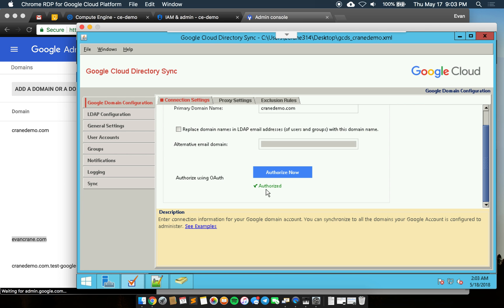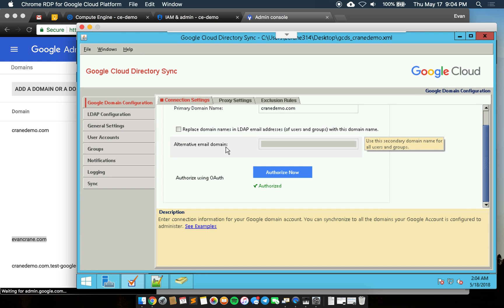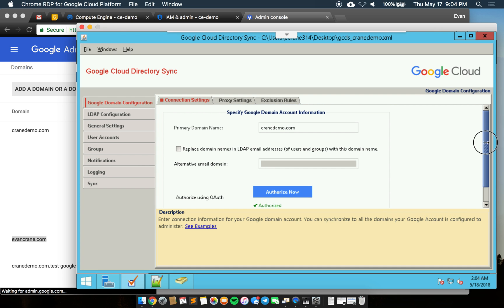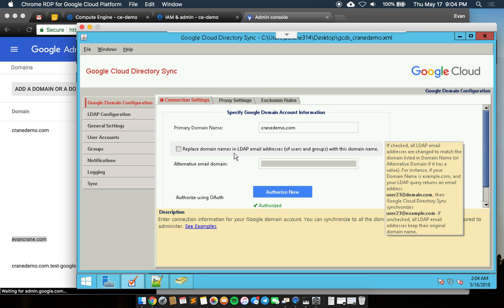There's a few steps here to authorize that will essentially kick you back over to the admin console to verify that you are in fact trying to run a sync from a remote location. In this case it's this domain services machine.